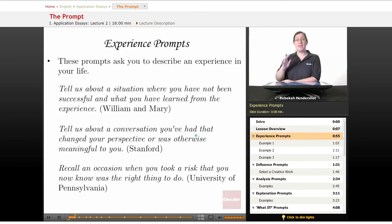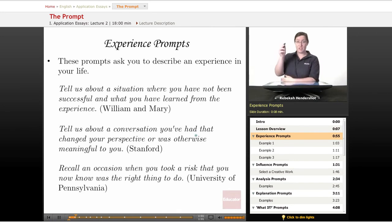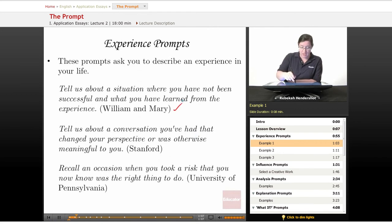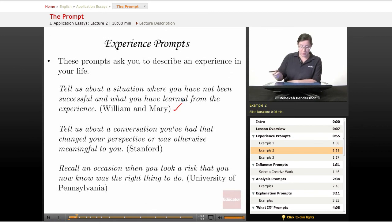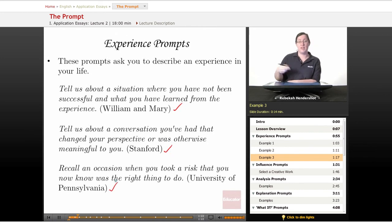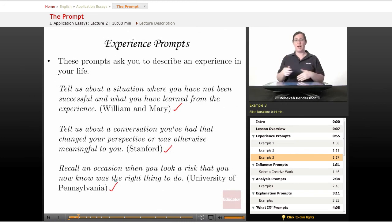We're going to begin with experience prompts. These prompts ask you to describe an experience in your life. For example: 'Tell us about a situation where you have not been successful and what you have learned from the experience' — that's from the College of William and Mary. 'Tell us about a conversation you've had that changed your perspective or was otherwise meaningful to you' — that's from Stanford. And 'Recall an occasion when you took a risk that you now know was the right thing to do' — that's from UPenn. These all ask you to describe something that's happened to you or something that you've done.